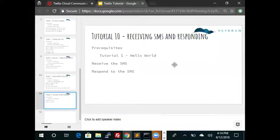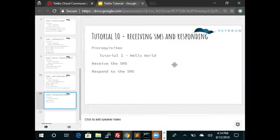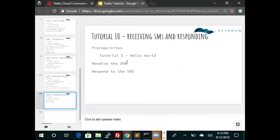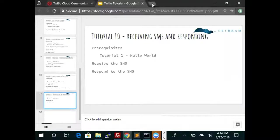Hello, this is Paul Matthews. This is tutorial 8 on Twilio. This tutorial is about receiving SMS and responding to it. The prerequisite of this tutorial is the first tutorial, which includes the basic setup including Exam and ngrok. In this tutorial we will cover receiving the SMS and then we will cover responding to the SMS.